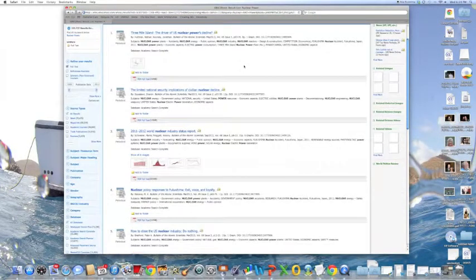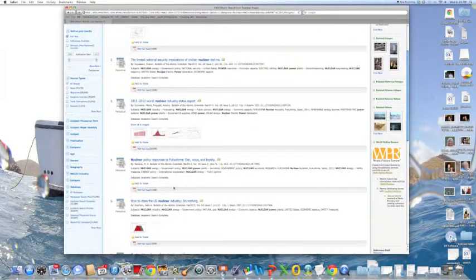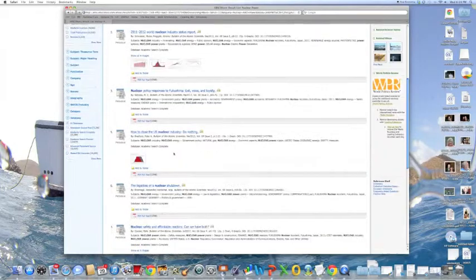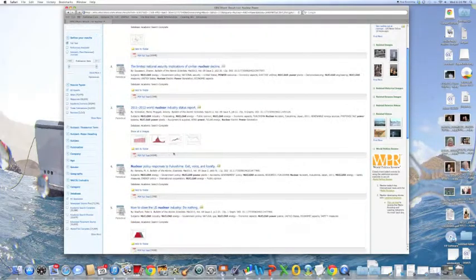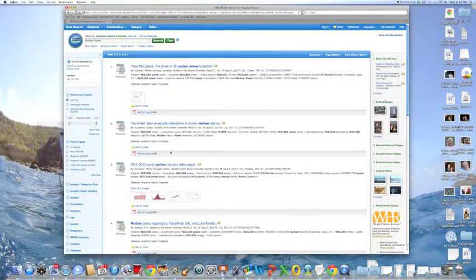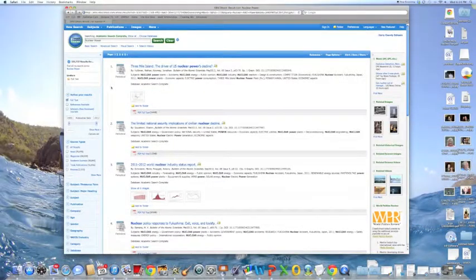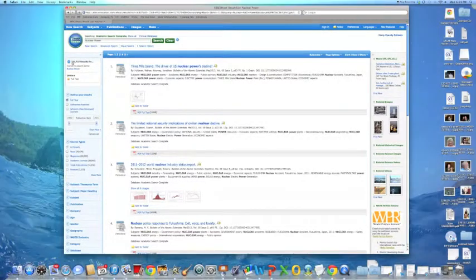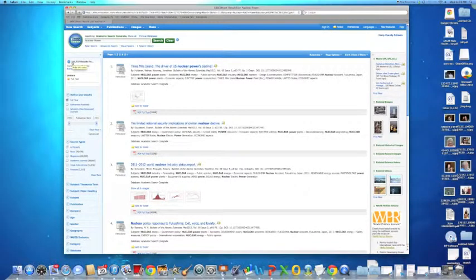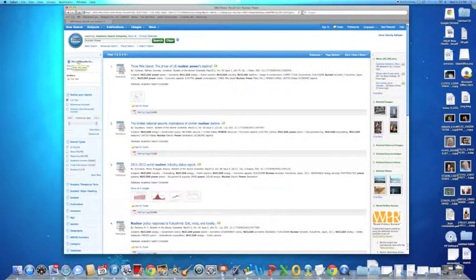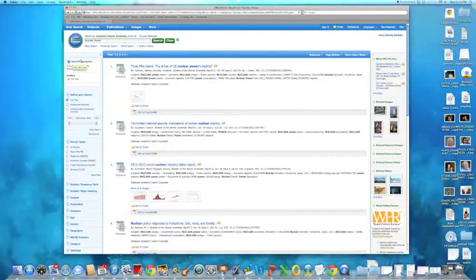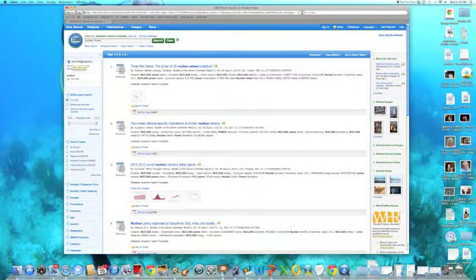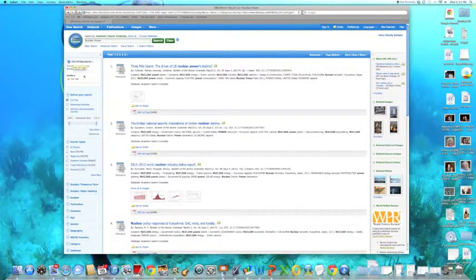These are our results. Up at the top here, at the left, we can see that we have 231,727 results. That is a lot. And if that's too much for you, you can refine your results here.